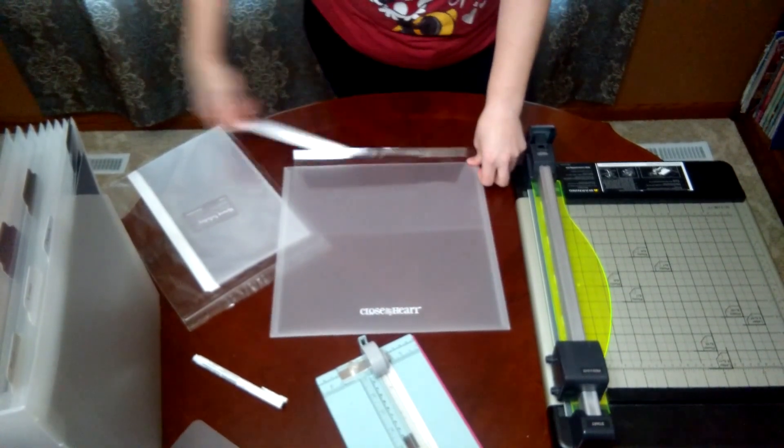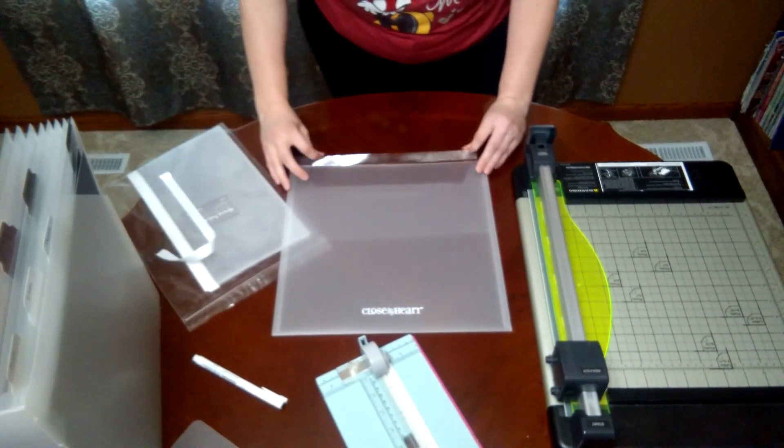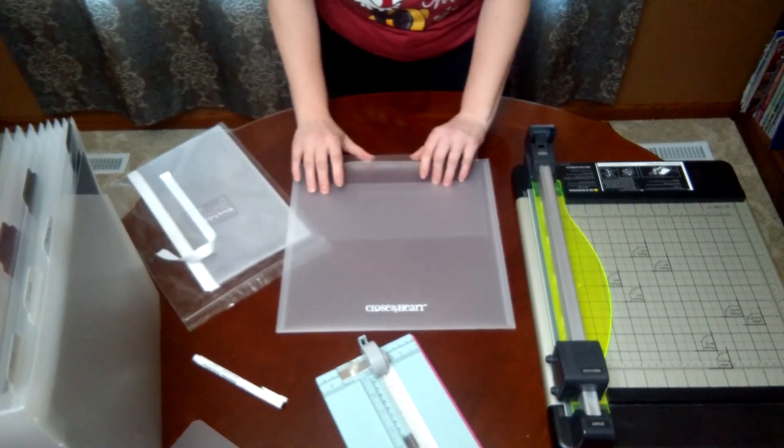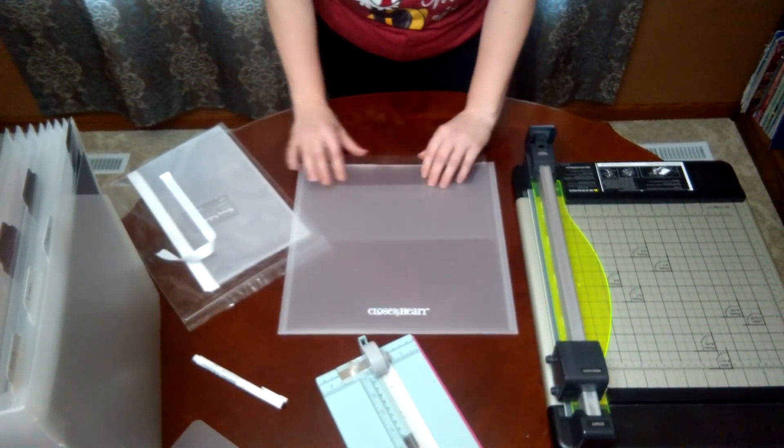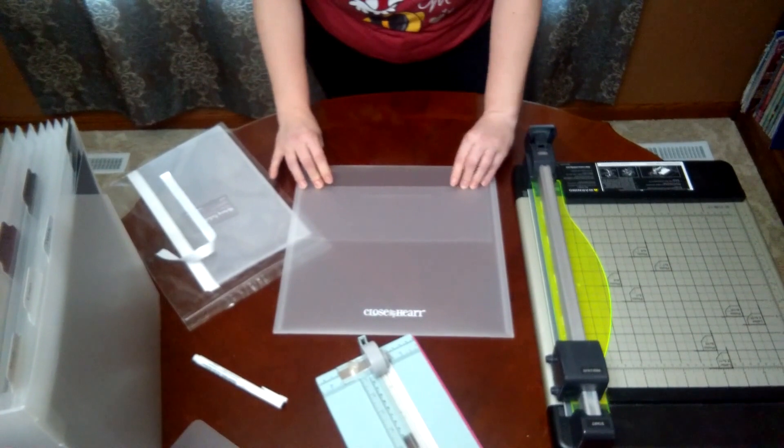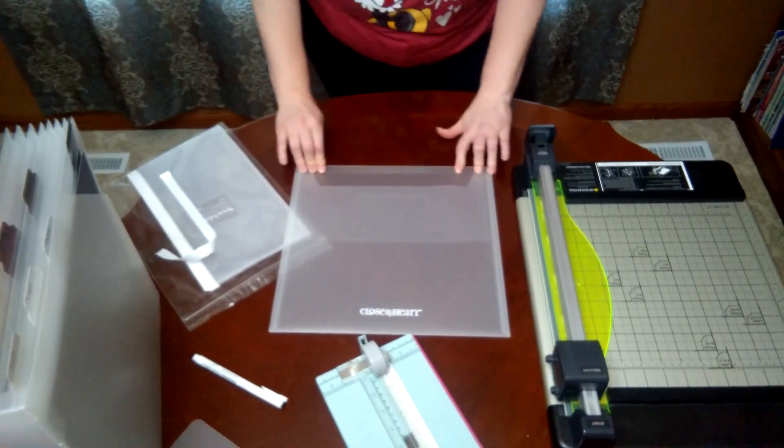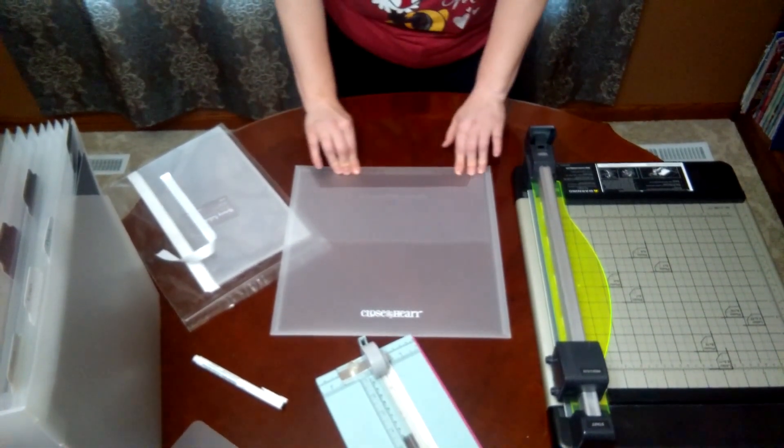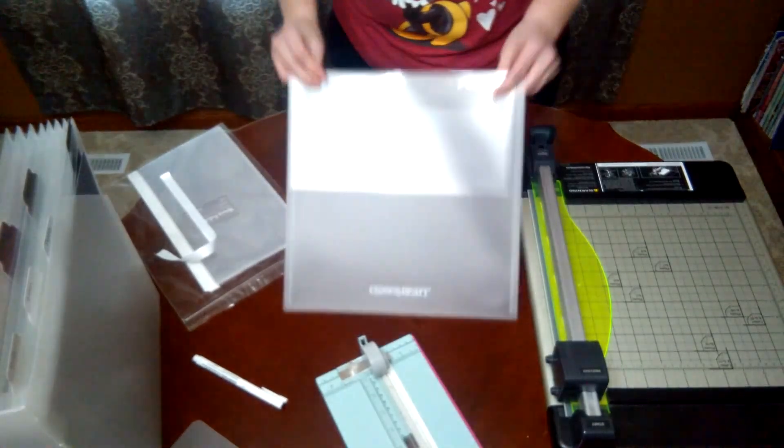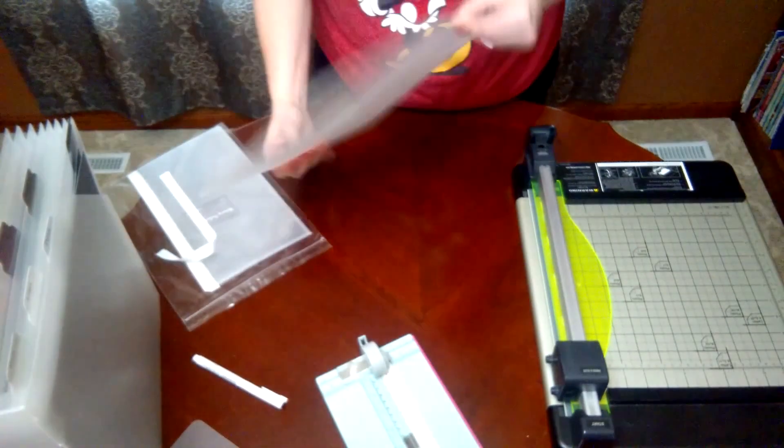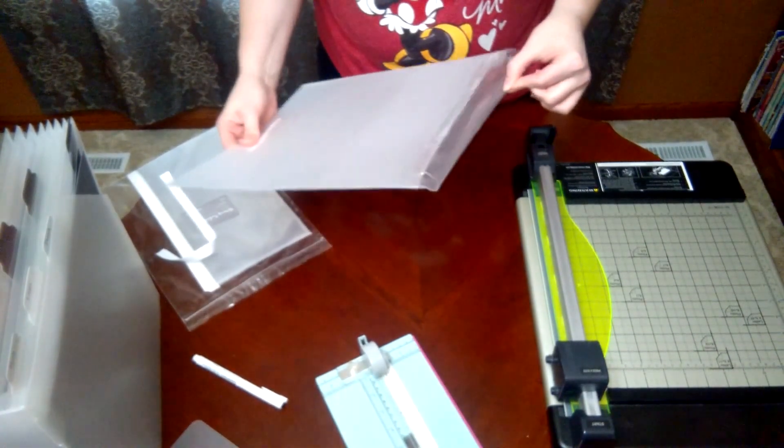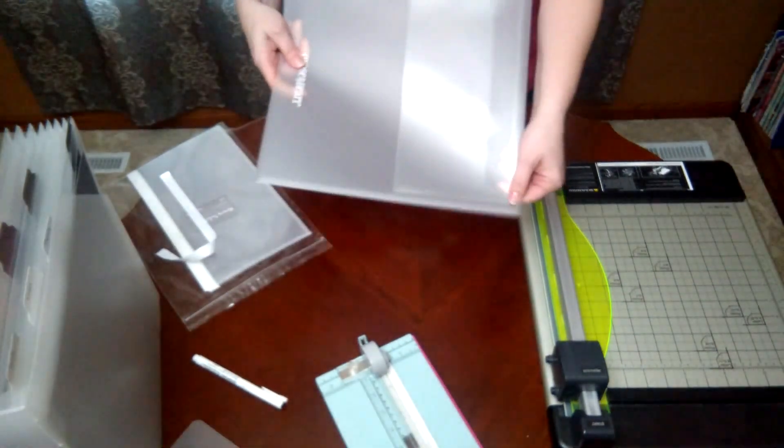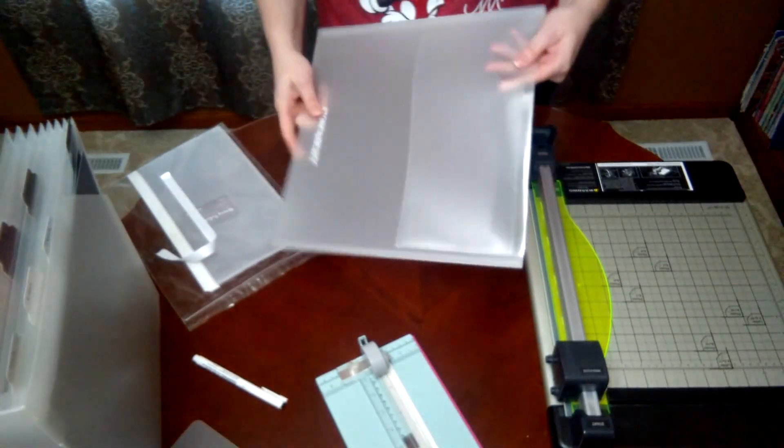Then just lay it down, take this adhesive strip off, and because I made that crease it just butts right up against the envelope there. Press it down. These will stay very well. When I first tried this I really tested it—I put paper in here, I shook it up—and that adhesive is heavy duty. It's not going to go anywhere.